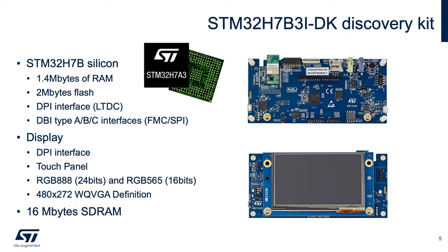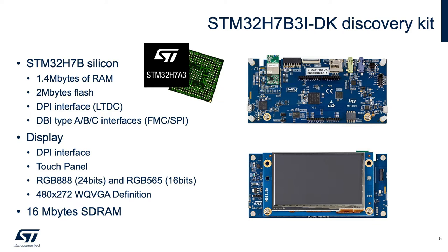The STM32H7B3 Discovery Kit is based on the STM32H7B family with 2MB of flash and 1.4MB of RAM, capable to fit the graphics buffer within it. The LTDC peripheral is a DPI interface that displays 480x272 pixels, 24 bits, with a capacitive touch panel.